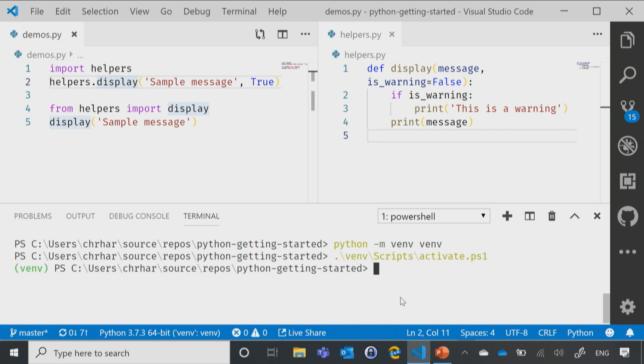Now, the way that I know that I'm using my virtual environment is right here at the very beginning, you'll notice that it's showing me the name of the virtual environment. If you see that, you're now using that virtual environment. If you don't see that, you're not using the virtual environment.